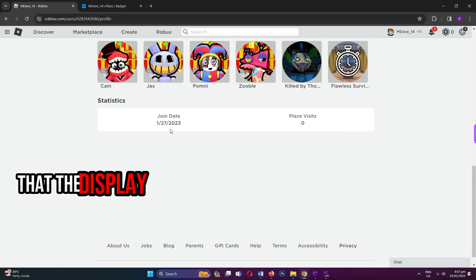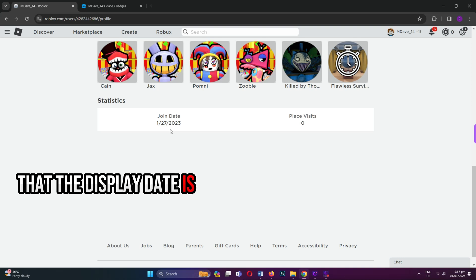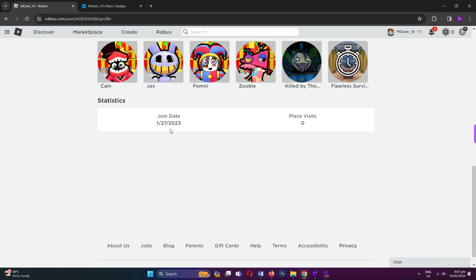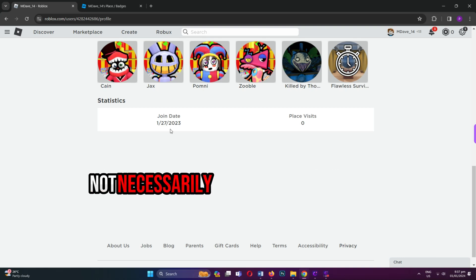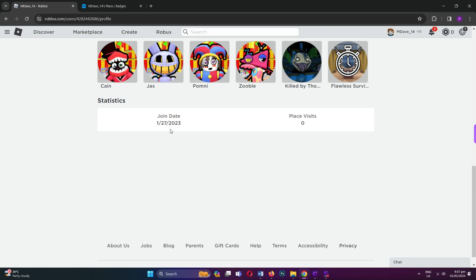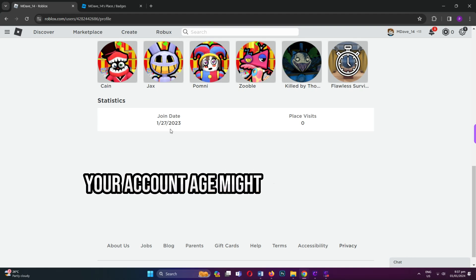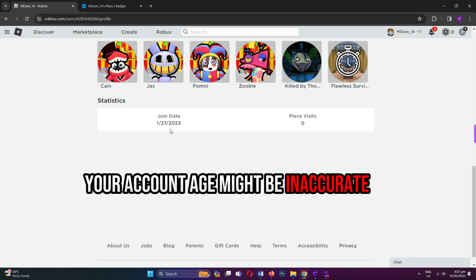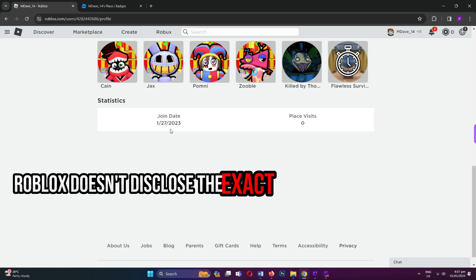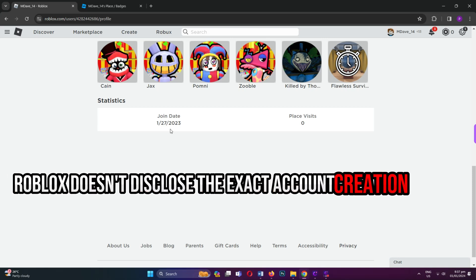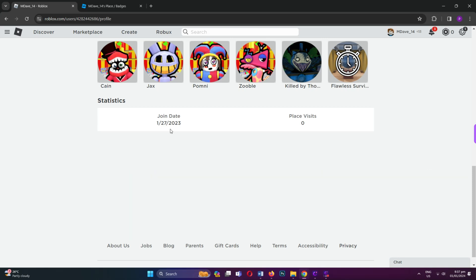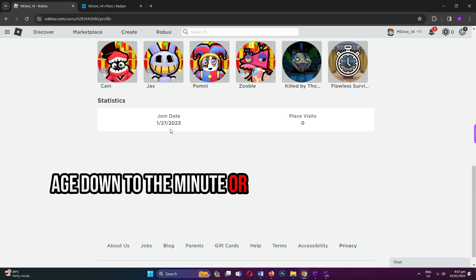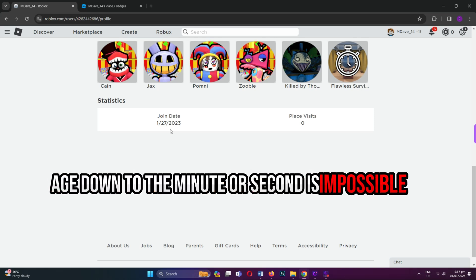Note that the displayed date is when you created your account, not necessarily the first login date. If you've changed your birthday on Roblox, your account age might be inaccurate. Roblox doesn't disclose the exact account creation time, so getting the precise age down to the minute or second is impossible.